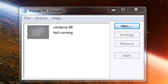Second of all, you will need an installation disk for Windows 95 — you can also download that from the link in the description. If you already have the installation for Windows 95, you can use that. Once you've installed Windows Virtual PC, we can get started.